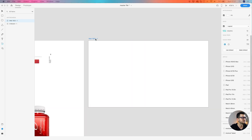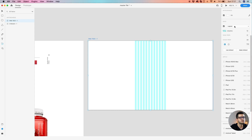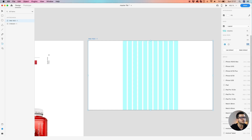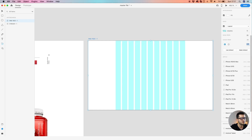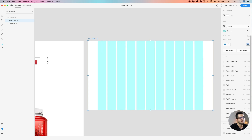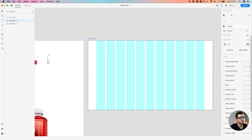Let's just use the layout grid. Set columns to 11, gutter width 20, and here we're going to use 134.